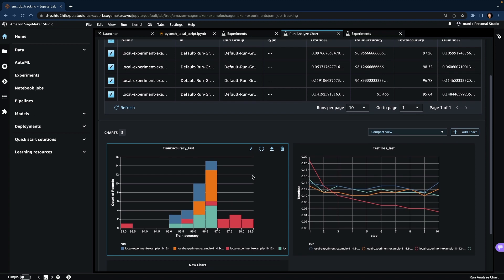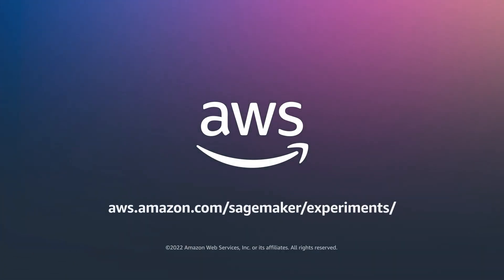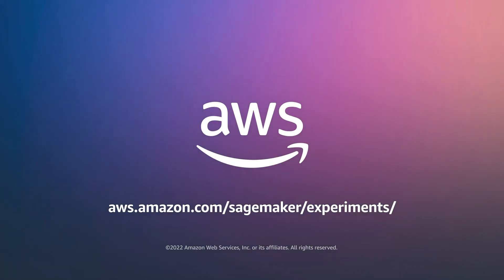Similarly, if you are using SageMaker training jobs, processing jobs, or batch transform jobs, you can use SageMaker Experiments to track, record and compare different runs. For a deeper dive into SageMaker training jobs, please view part two of the video. For accessing the code, you can visit the SageMaker examples GitHub repository. I encourage you all to play with SageMaker Experiments to make your experiment tracking simpler. Thank you.